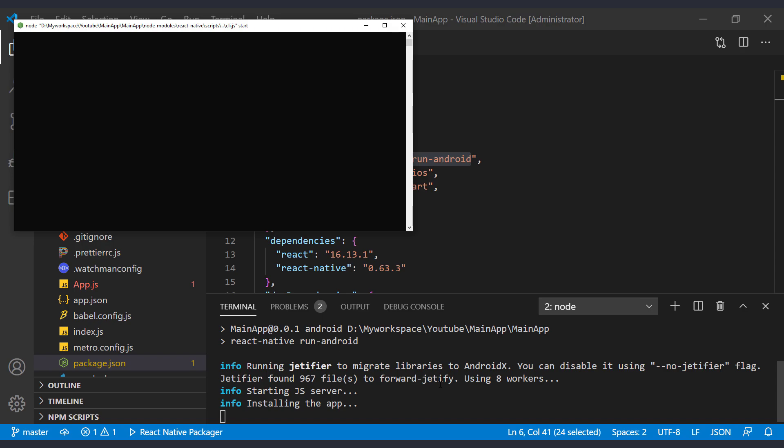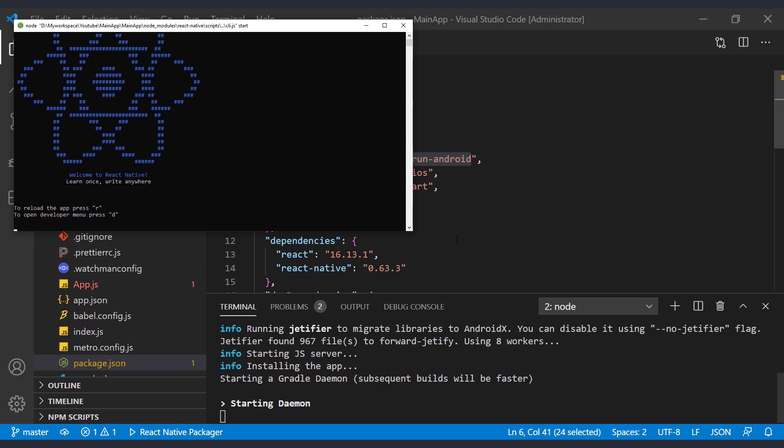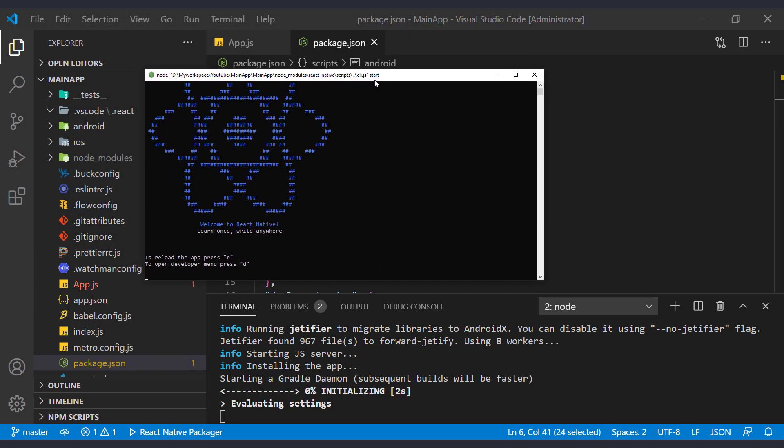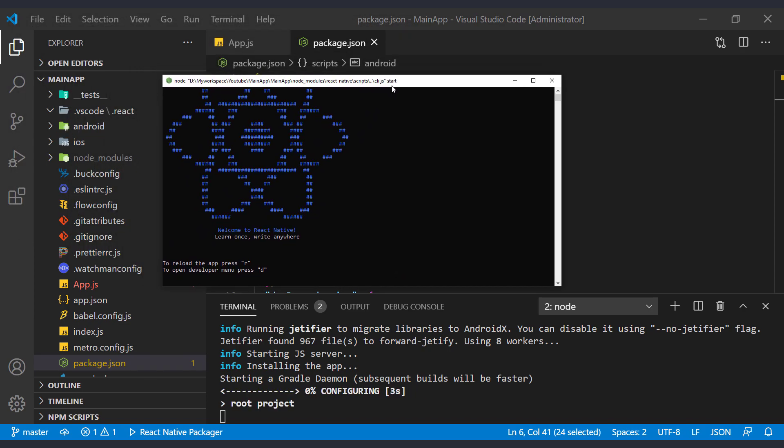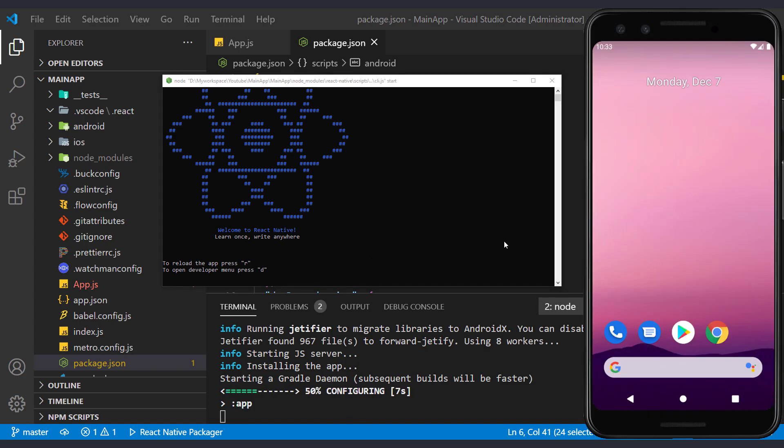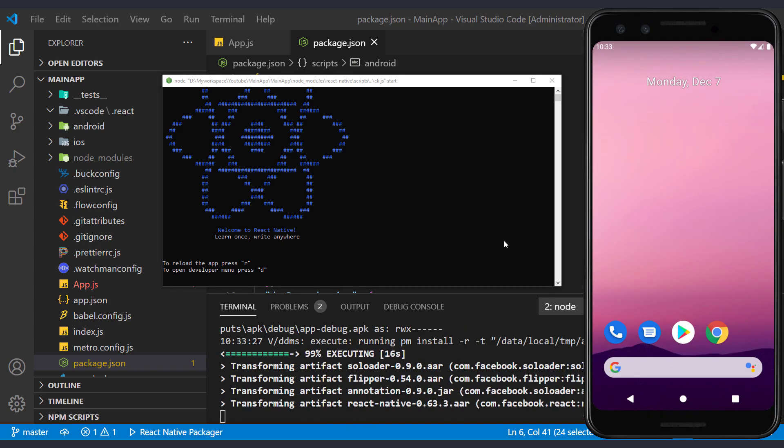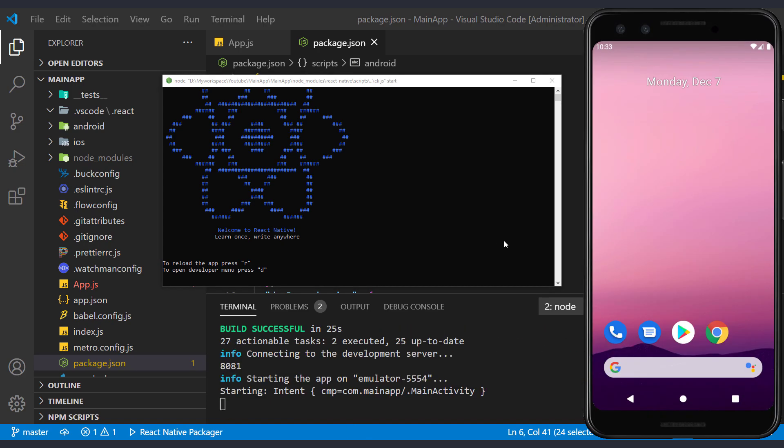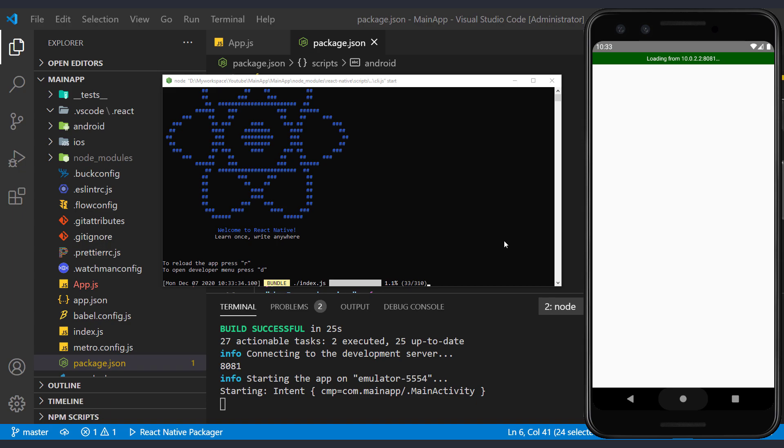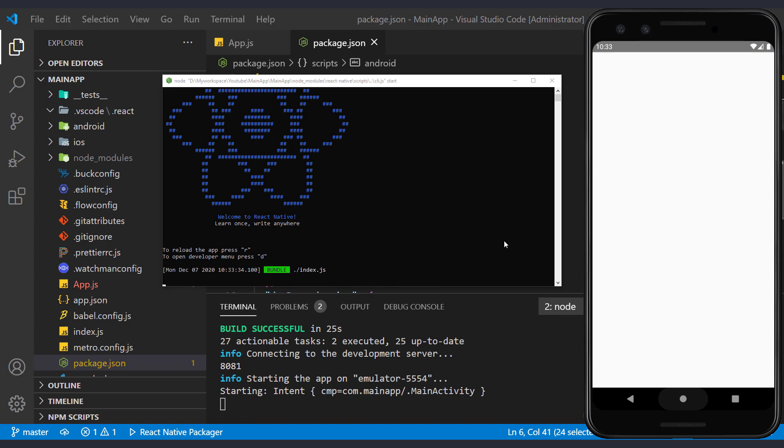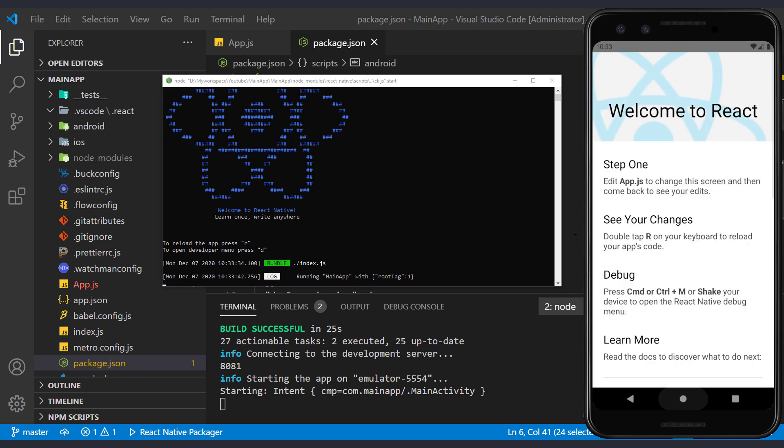In the previous session, we run the metro separately. But as you can see, by running this command, if the metro has not been run before, it will run automatically in a cmd window. Well, the app ran properly.